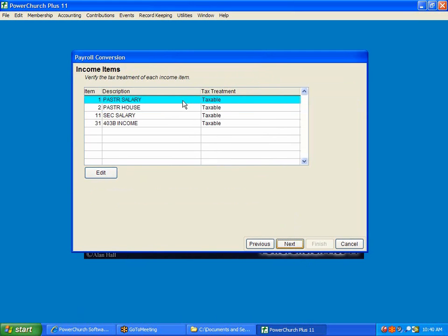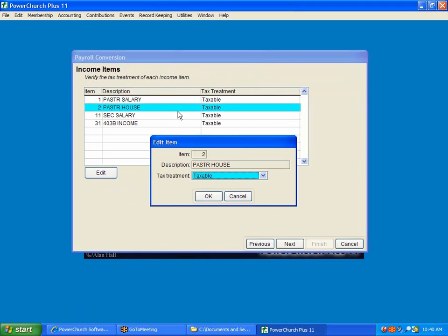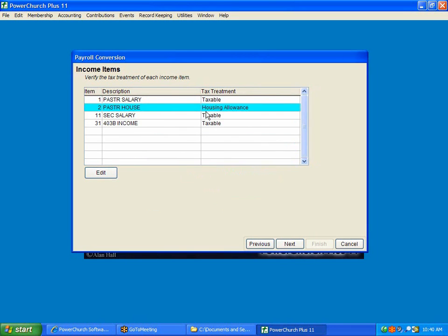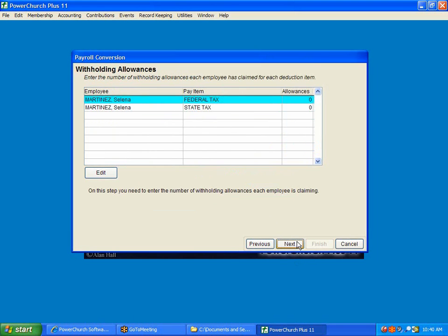Now, income items, it's asking us for how to treat each of these. So, for Pastors Housing, we need to come here and tell it's a housing allowance. For the rest of these, we can leave as it is. And we can click Next because everything else will be treated as taxable.